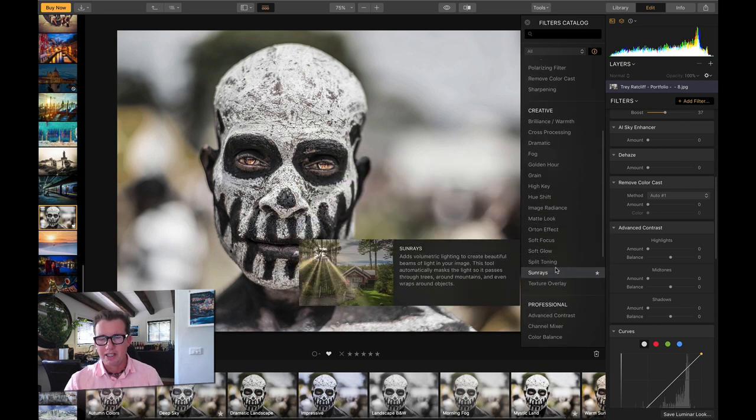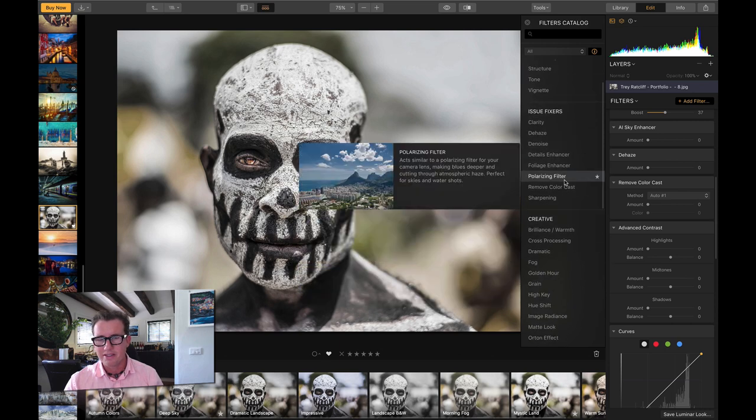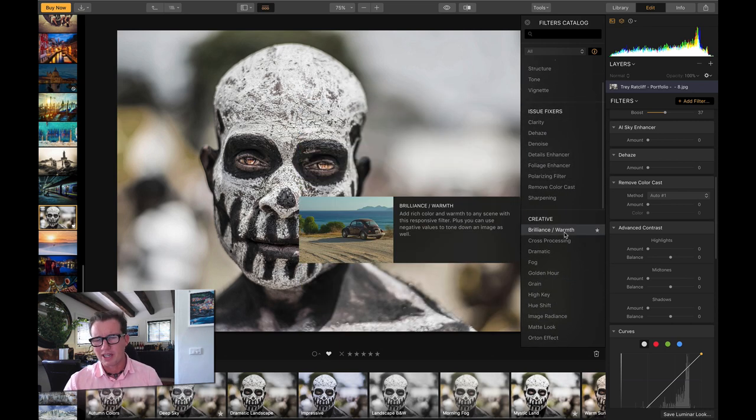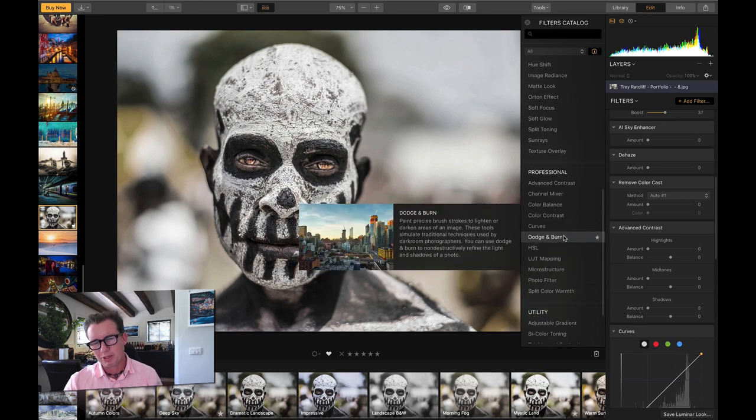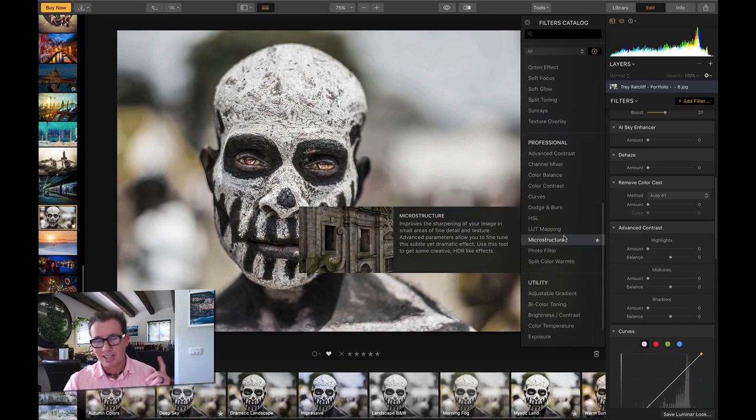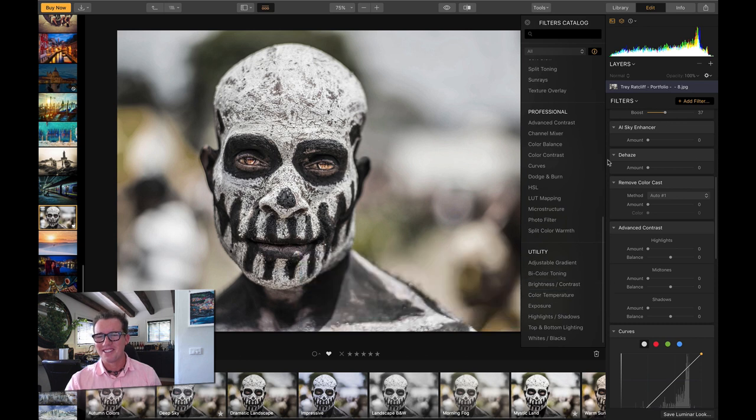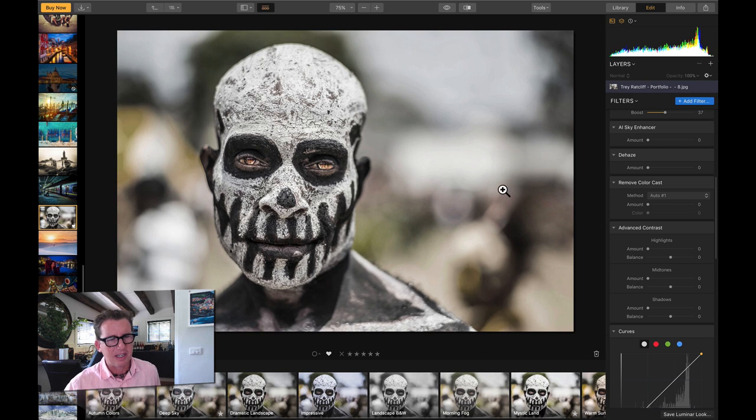There's really fun ones like sun rays, clarity, dehaze - oh, Lightroom had those, dehaze, bad example, Trey - but it's got a lot more that Lightroom doesn't have. All right, so that's really, really fun to play with. All right, get out of here, fly. Get out of here, fly.